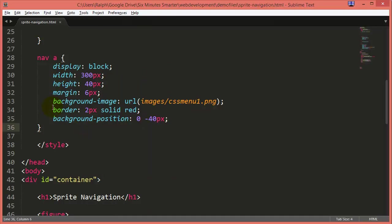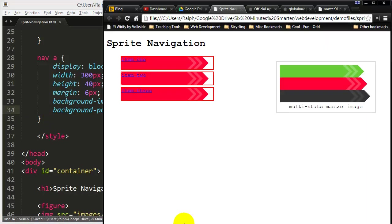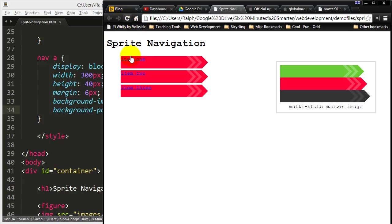I'm going to go up here and get rid of this red border. I don't need that red border anymore, that was really just there as a visual aid and so this is how my anchor tags are looking.